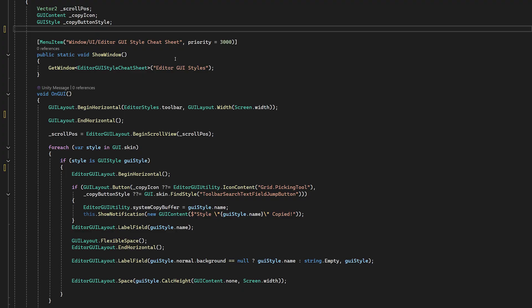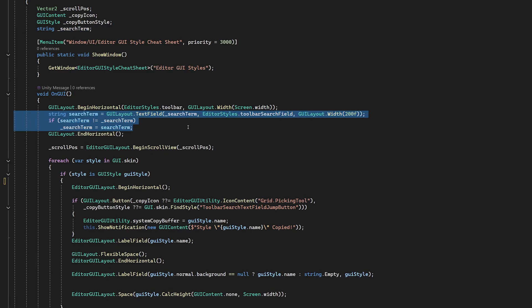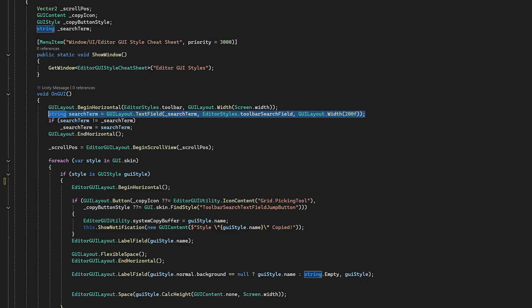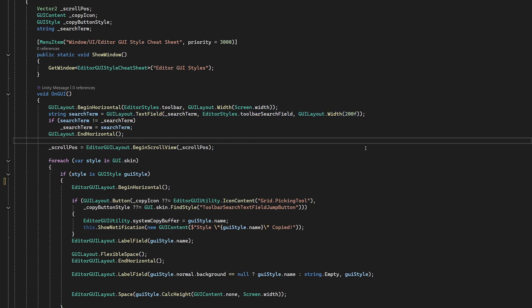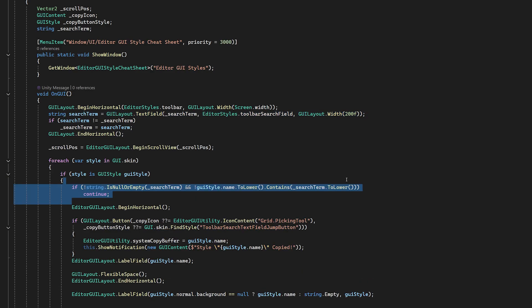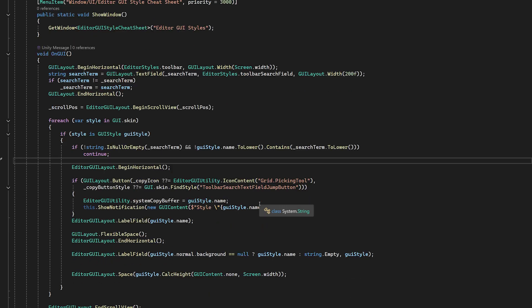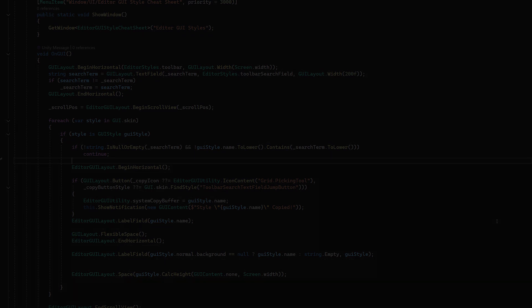So we create a horizontal area at the top and we'll set it to look like a toolbar for the width of the window. Then we will create a text field that looks like a toolbar search field. You can see us using all these styles here. Now we compare the search terms and store the change. And we compare a lowercase version of the string and GUI style name and continue if they don't match. And now we have a quick cheat sheet for styles. And that's it.